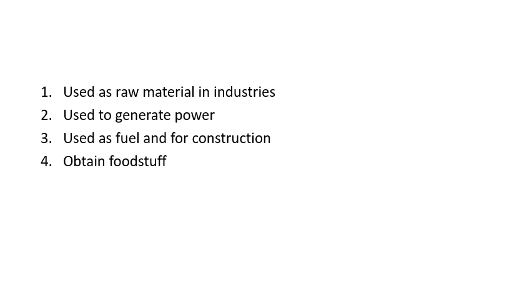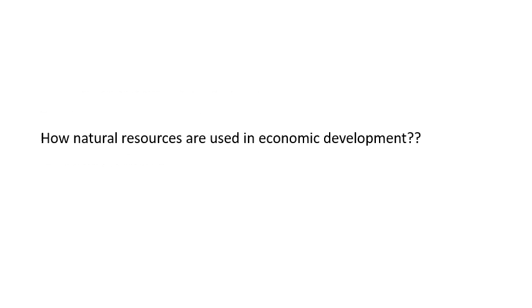Now your question is: how natural resources are used in economic development? And you have to submit this question by day after tomorrow. Thank you for joining, take care, goodbye.